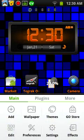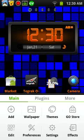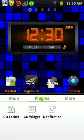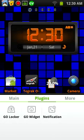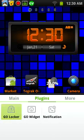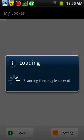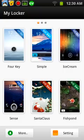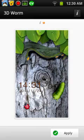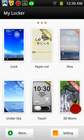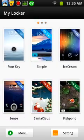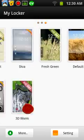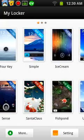And then there is the Go Locker, which I will show you. Right now I have it set to the 3D worm. And you can have a whole bunch of different lockers. There's not as many lockers as there is themes, but there will be eventually.